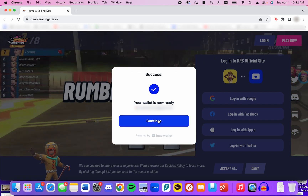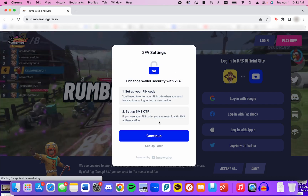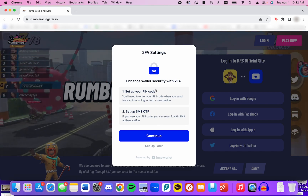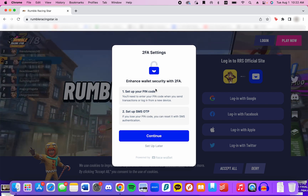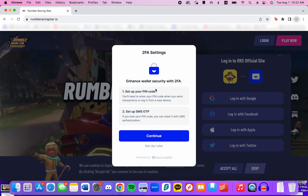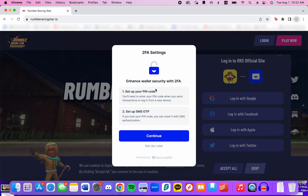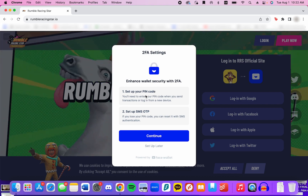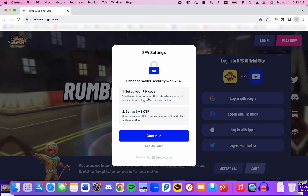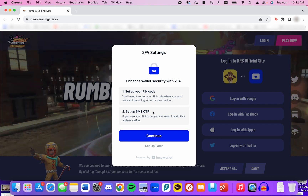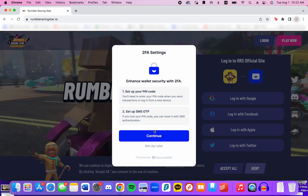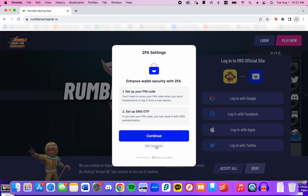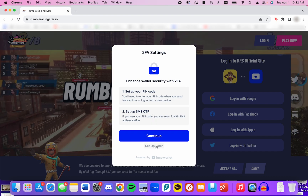Then press Continue. Here you'll have an option to create two-factor authentication for your wallet. To do this, you'll need a six-digit PIN and a cell phone number. You have the option to set this up later, but to do any transactions in the game, you'll need to set up your 2FA.